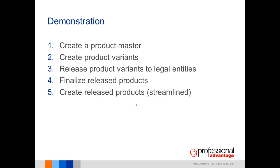This demonstration is going to be broken up into five parts. The first four processes that we will look at involve the creation of the product, the creation of its variants and the release into the company or legal entity, followed by a finalization step. The fifth demonstration will demonstrate a more streamlined approach to creating a new product, which automatically results in the creation of the shared product master data.